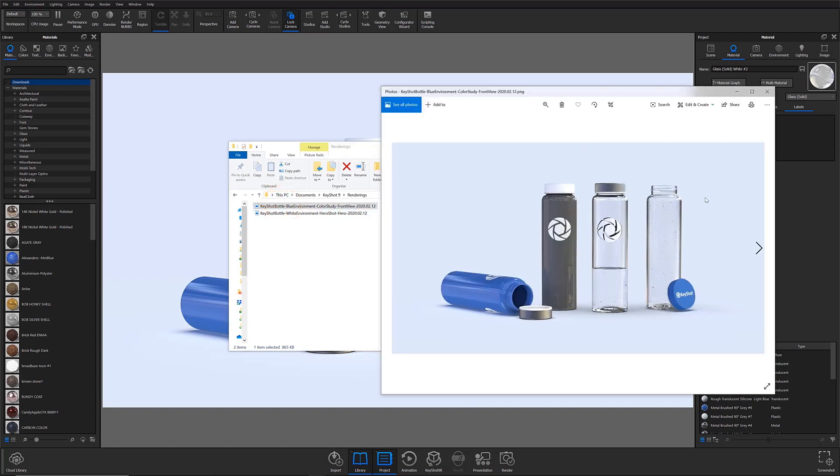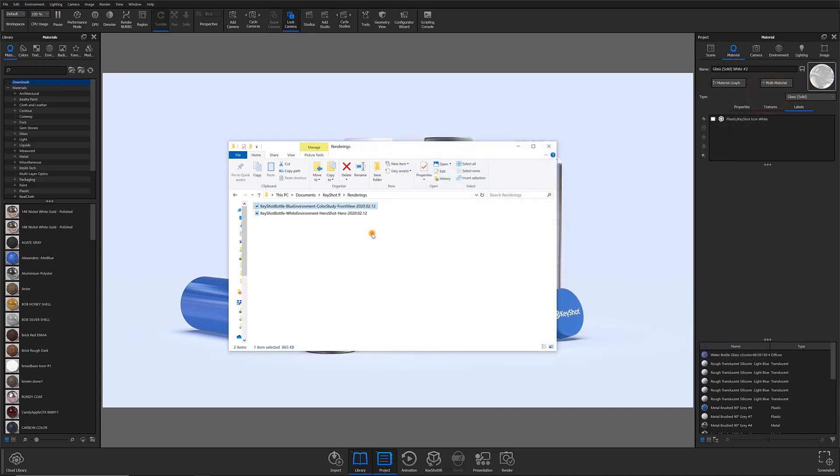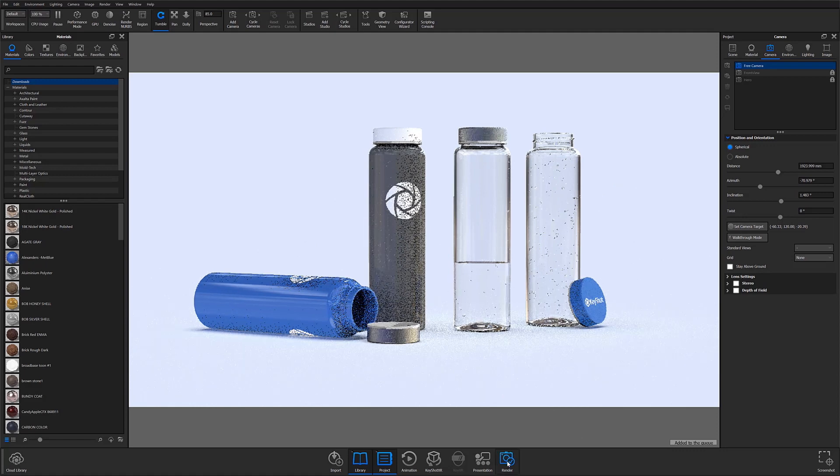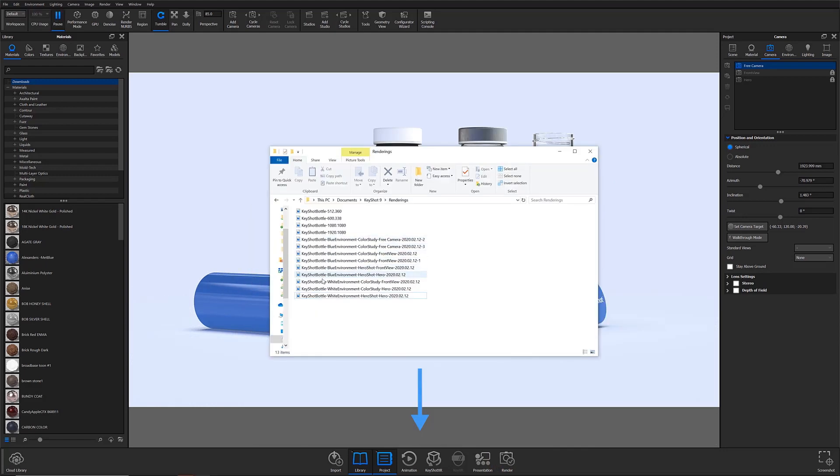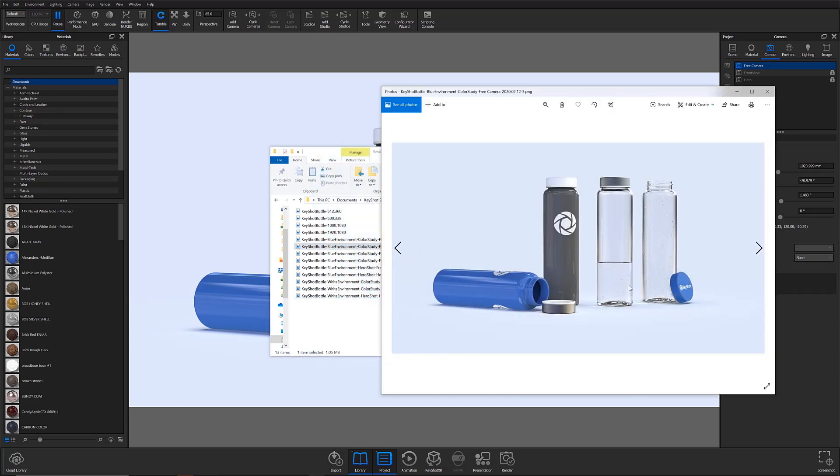So make sure to check out name templates. It will save you a lot of time and help you keep everything organized. Thanks for watching this KeyShot Quick Tip. Let us know your thoughts on this topic in the comment section below. If you found this video useful, give it a like and share it with your friends.